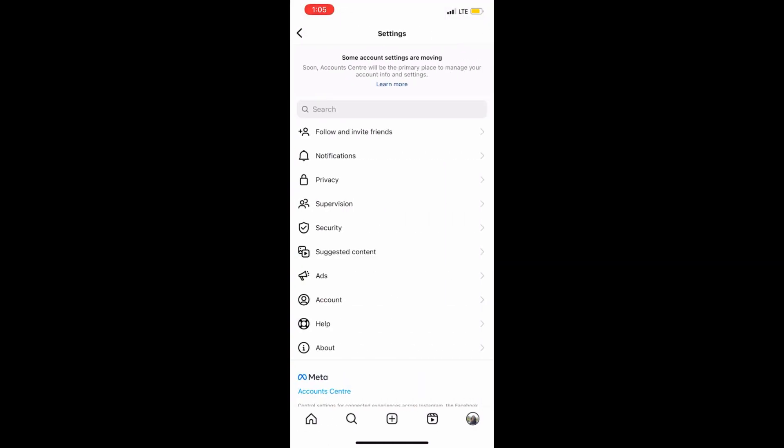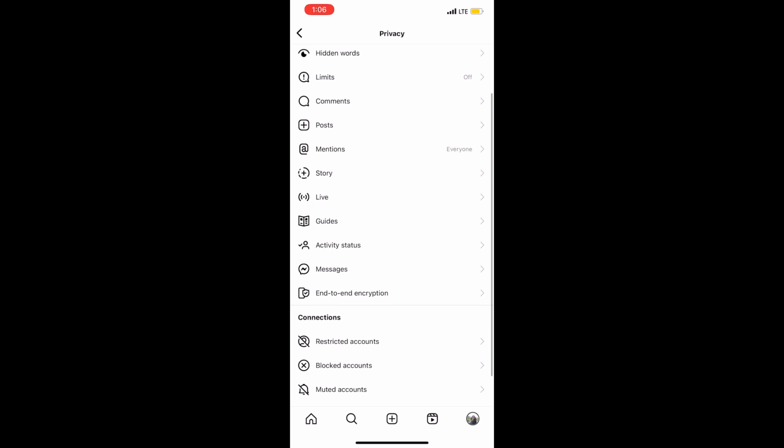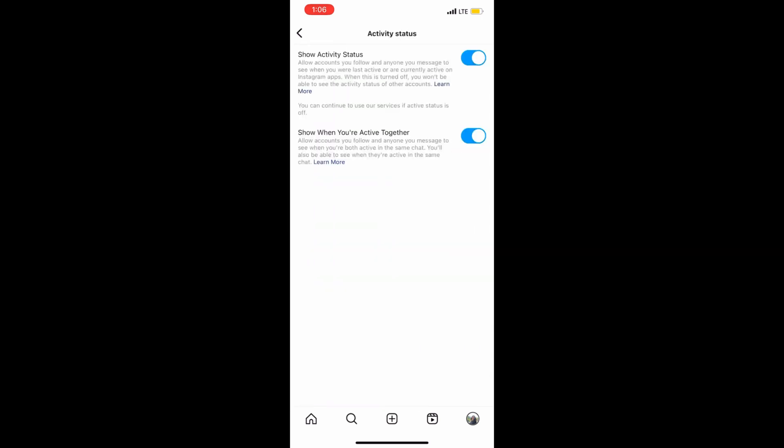Then go to privacy. When you're in the privacy option, scroll down to activity status and click on it.